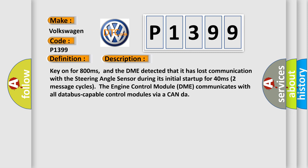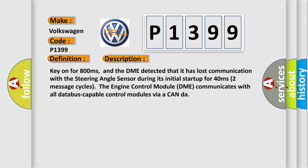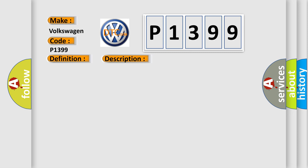This diagnostic error occurs most often in these cases: DME has failed terminal resistance for CAN bus, faulty CAN data bus wires have short-circuited to each other, or the steering angle sensor module is faulty.